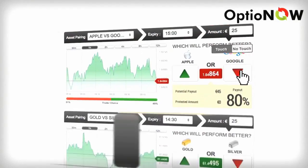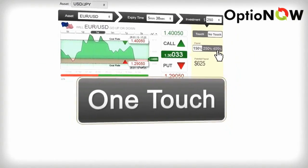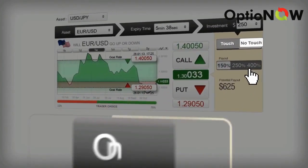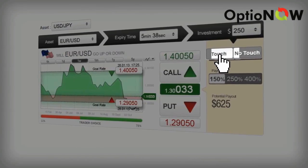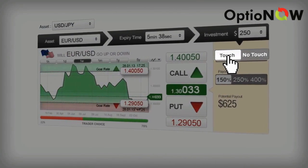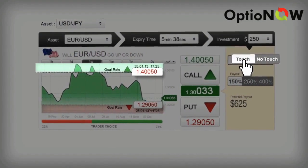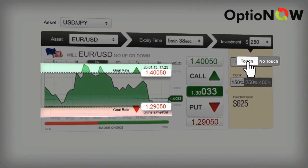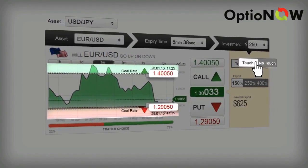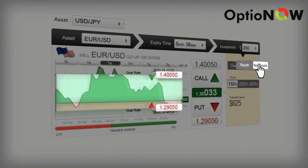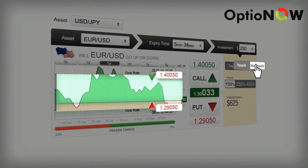Check out our dynamic one touch options where you choose touch or no touch. If you've chosen touch then the asset price actually has to touch the top goal rate or bottom goal rate by expiry. Whereas no touch means that it can't touch either of those rates.